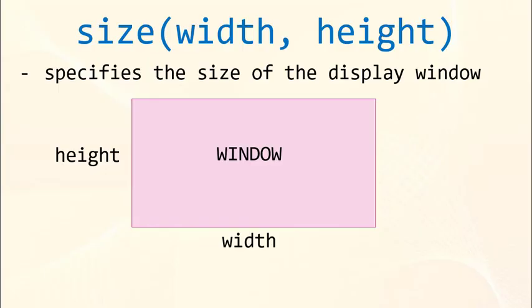First, we need to create a window of our program. We're gonna use function size, which has two parameters. First parameter is for the width of our window and second is for the height of our window.